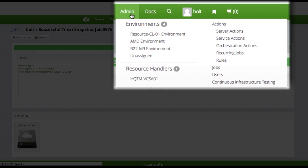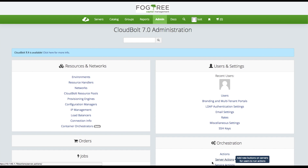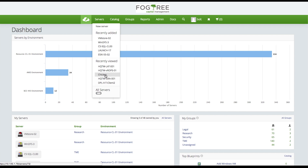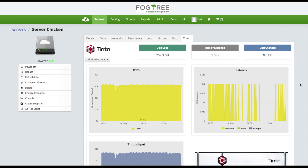I'm going into the administrative configuration to take a look at the available server actions. Here's my Tentri snapshot action, and you can see it's a very simple setup. We're leveraging the Tentri Python SDK to actually execute that snapshot. It's a simple bit of code, but it's giving users an incredible amount of power in a self-service model. Server owners can go out, look at their systems, execute actions, and get information on the backend storage performance — really showing the flexibility of managing different cloud resources.